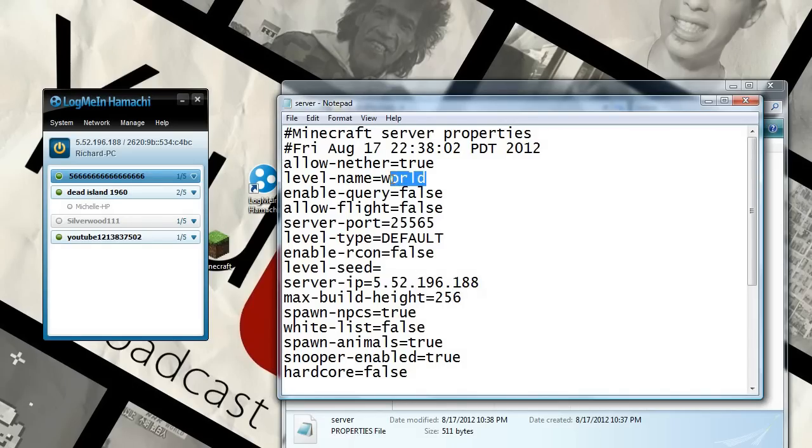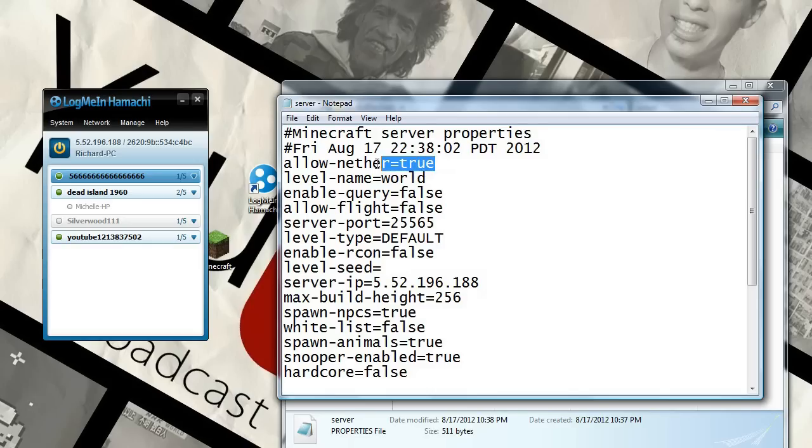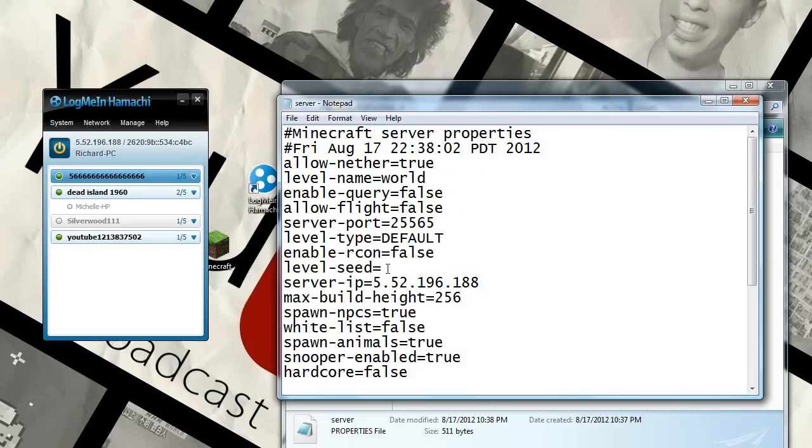And then your world, you can name that whatever you want. This is going to stay world right now for me. Allow nether. Allow flight. I don't know what that means, but it's okay. Level seed. You can choose that. Maximum build height. I'm going to do 400. That's the amount of blocks I can stack up. Spawn NPCs. True.